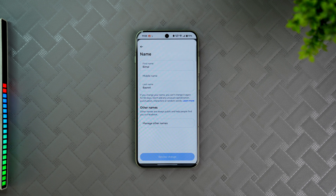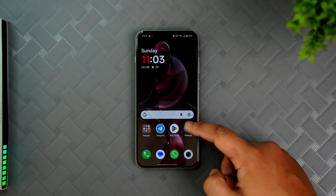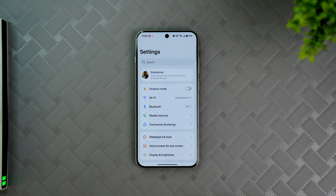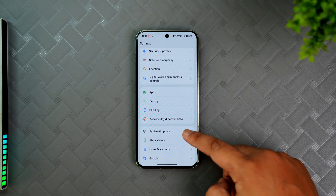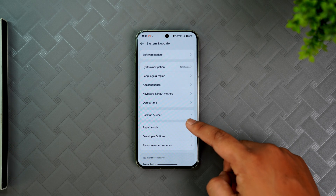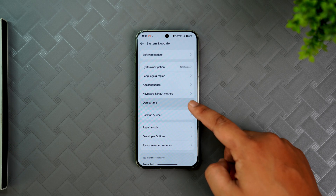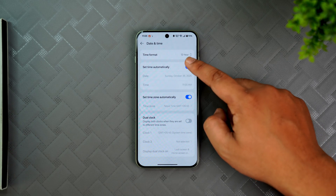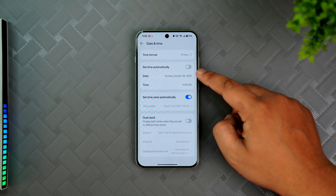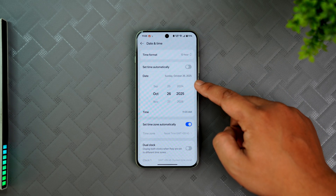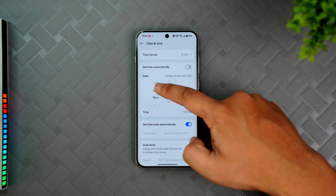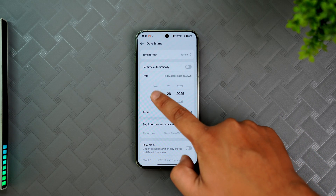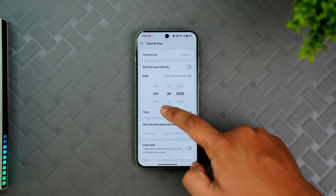There is a way to get through this. Simply open up Settings on your phone and navigate to Date and Time settings — it can normally be found under System Settings. Go to Date and Time and turn off automatic date and time.